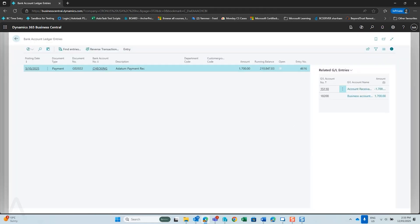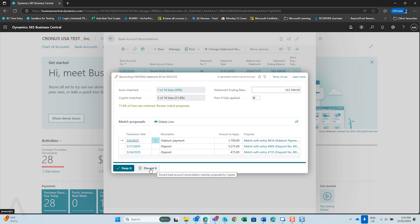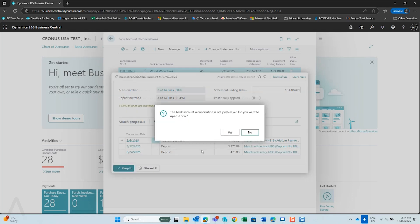You can review the suggestions — it tells you what entry it is looking at. If you like the matches you can keep them; if you don't, you can discard them. I'm going to keep them.